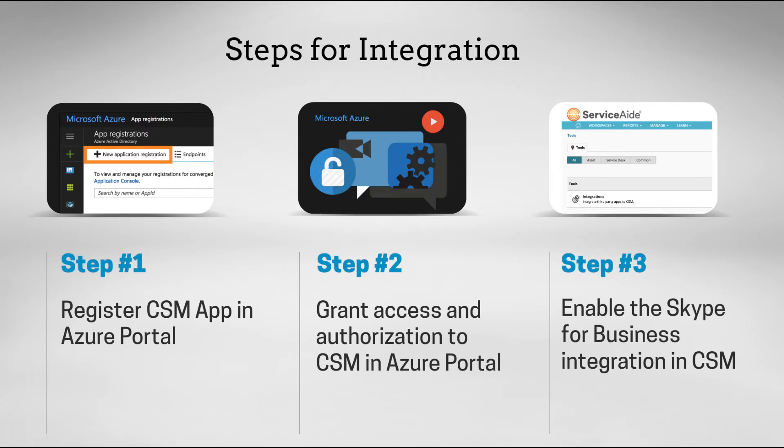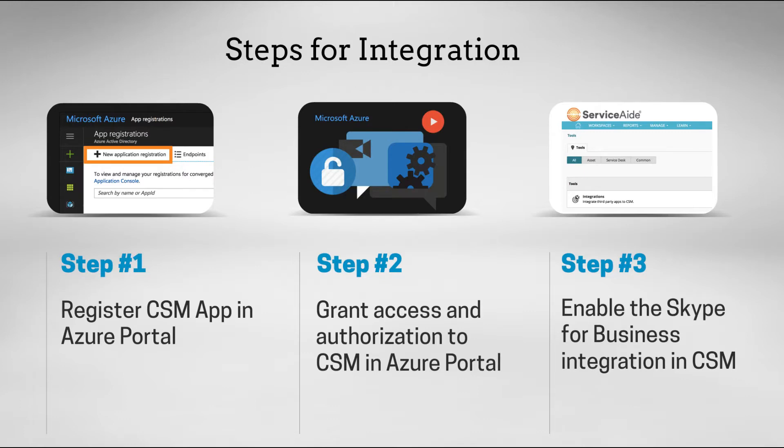To do this integration, there is a configuration required on the Office 365 site through the Azure portal. The Office 365 administrator needs to register the Cloud Service Management app and then give access and authorization to it to allow communication over Skype for Business.